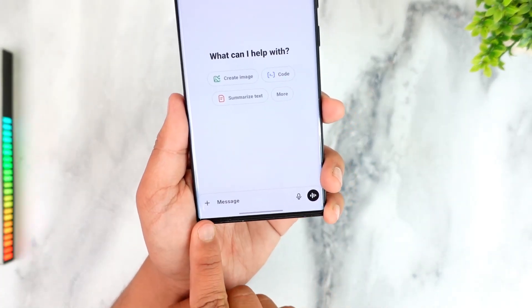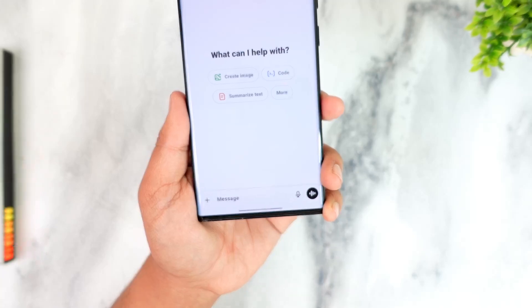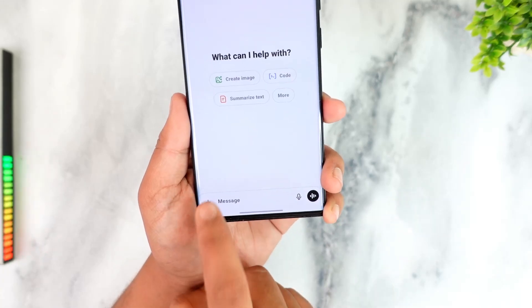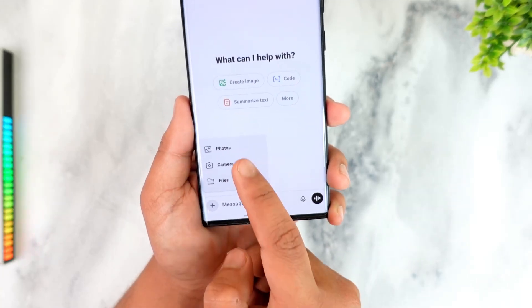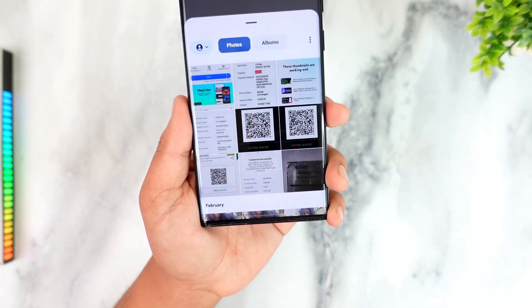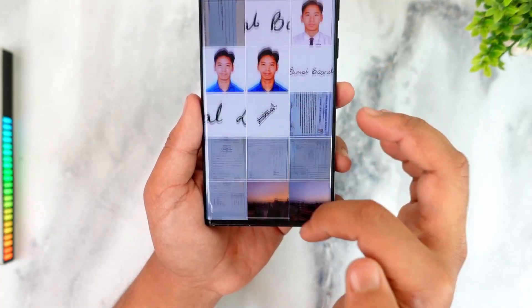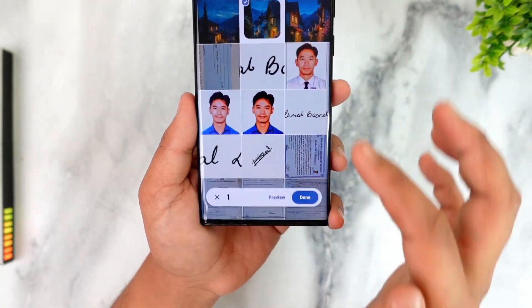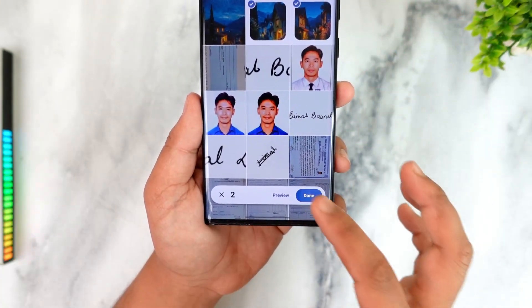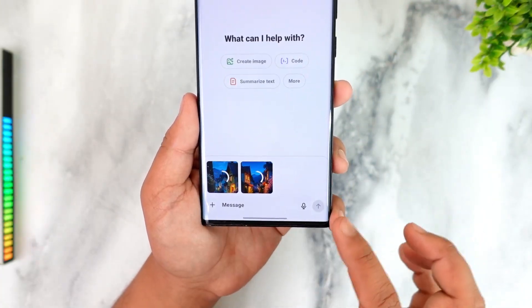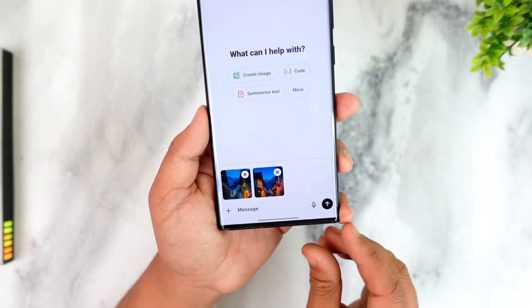At the bottom of the chat on the left-hand side you can see the little plus icon. Tap the plus icon, go to the option called Photos, and from there you can simply select the photos you want. Then tap the Done button to send them to ChatGPT.